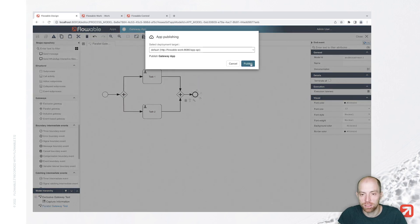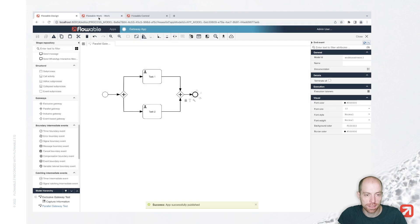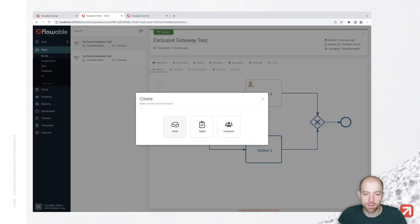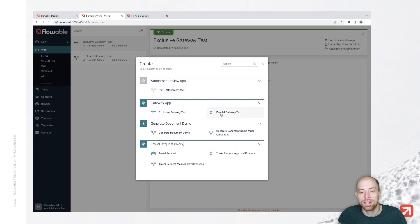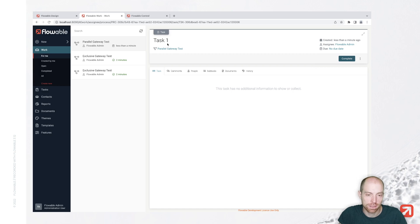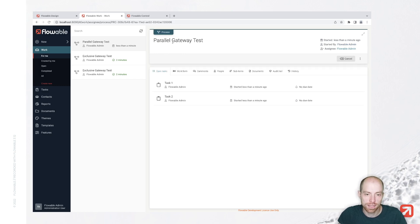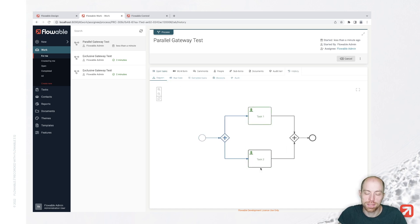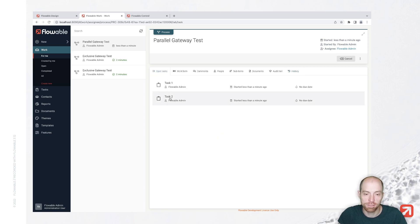Let's save, publish, and execute it. In this case we don't have a start form, so it's quicker. When we click on the parallel gateway test, we see that we have task one. However, Flowable redirects you directly to one of the tasks when you are the assignee. So I can go back to the process and see that I have task one and task two active at the same time. When I look at the history, both of them are active right now — it's truly parallel.